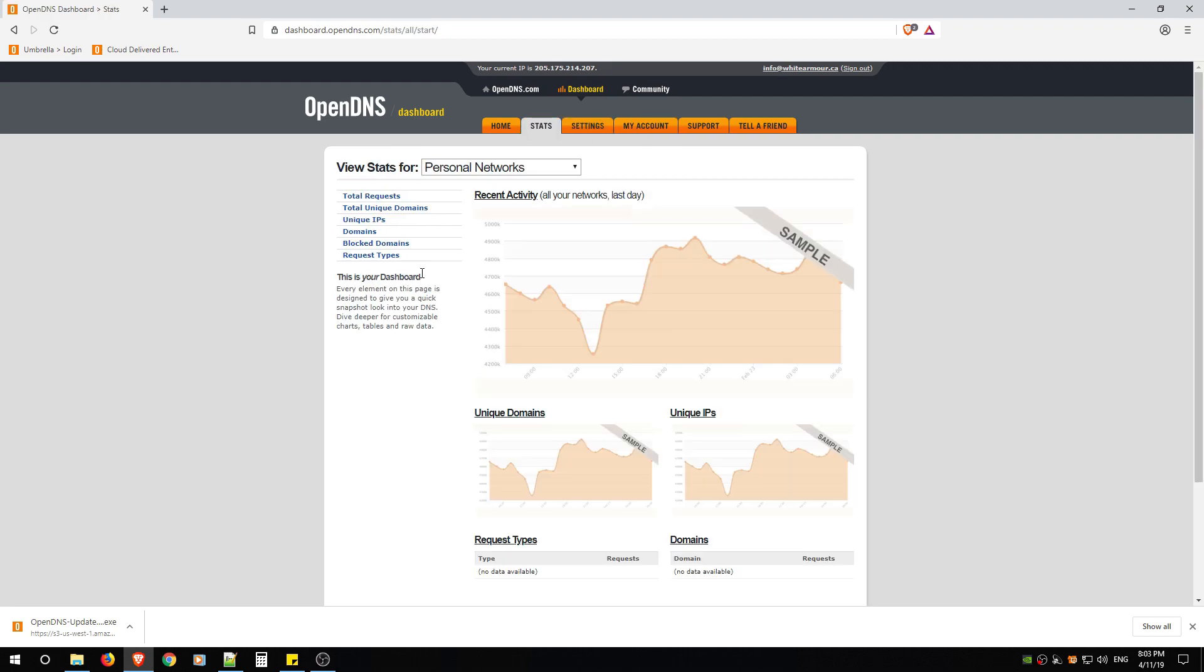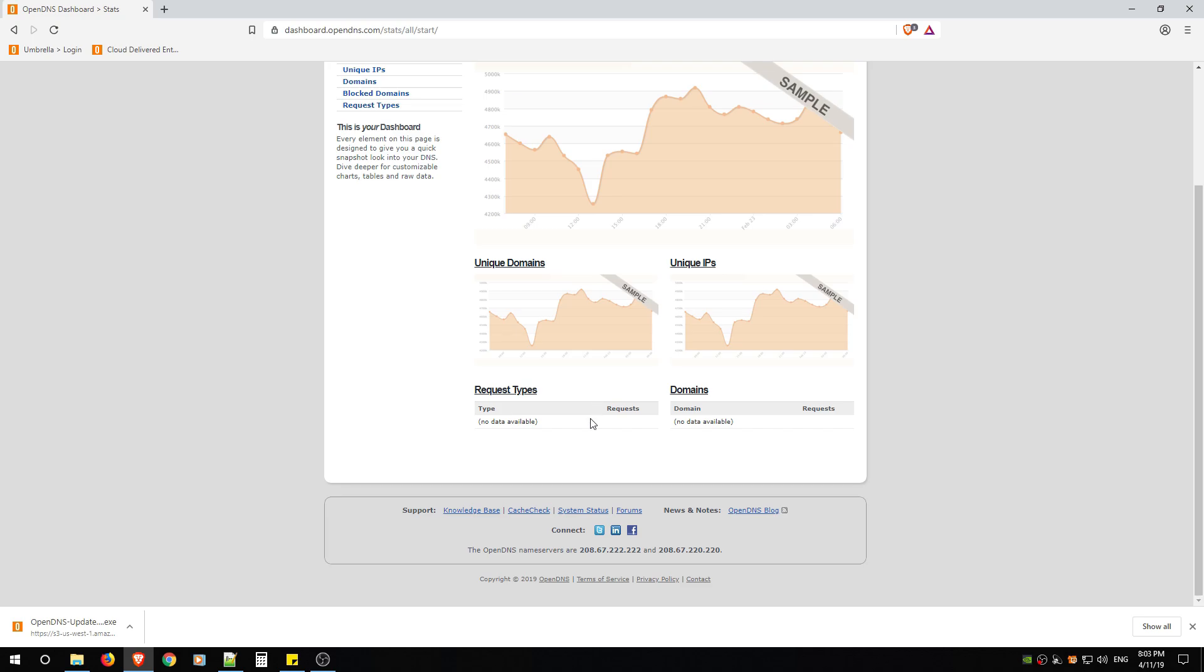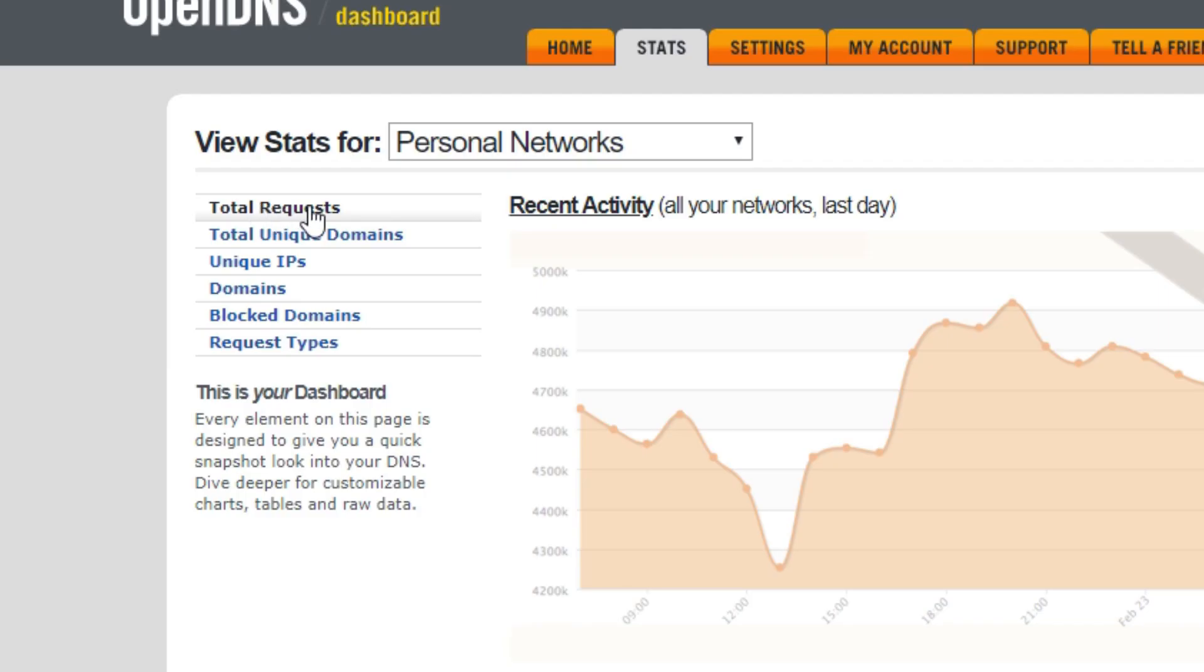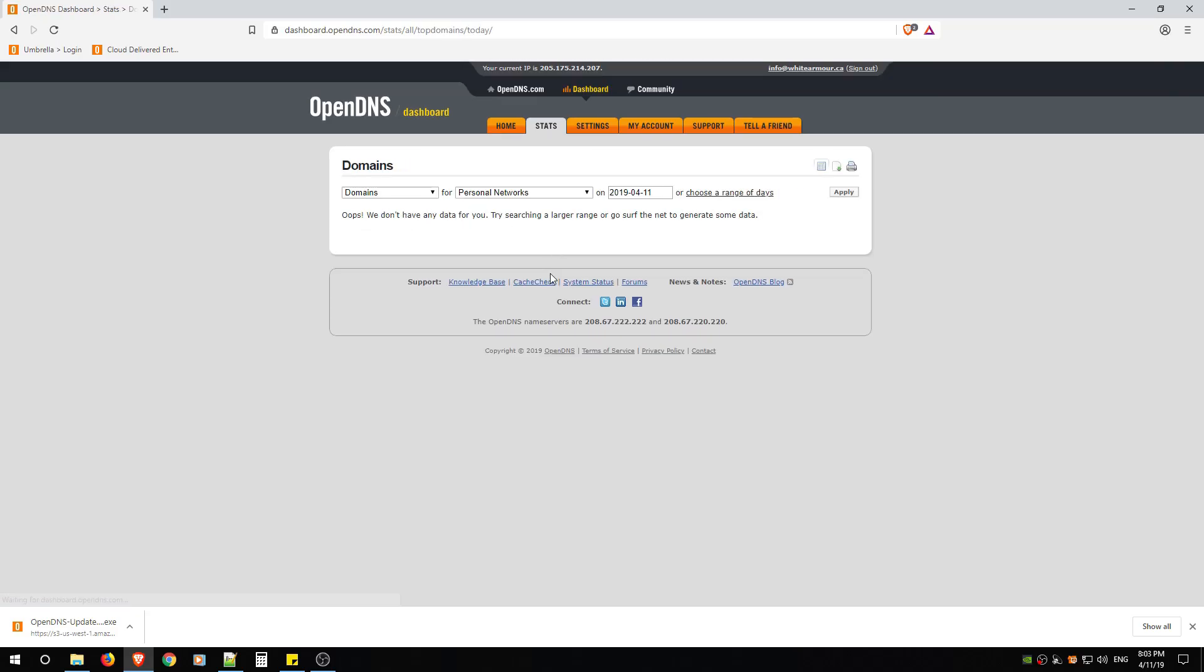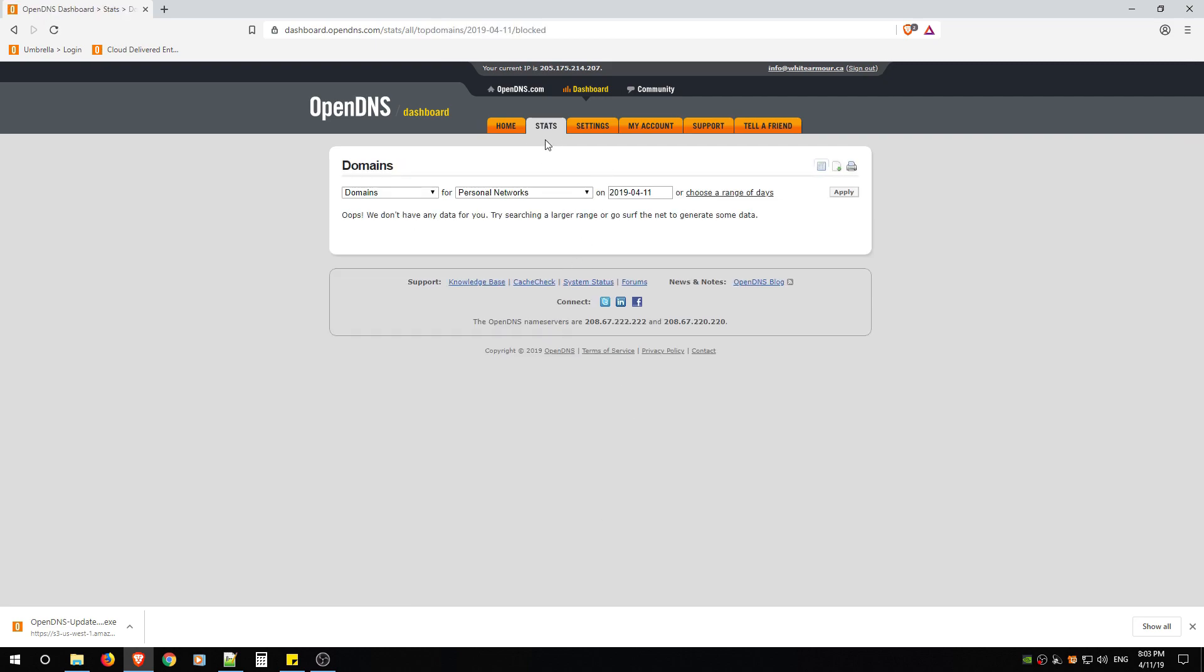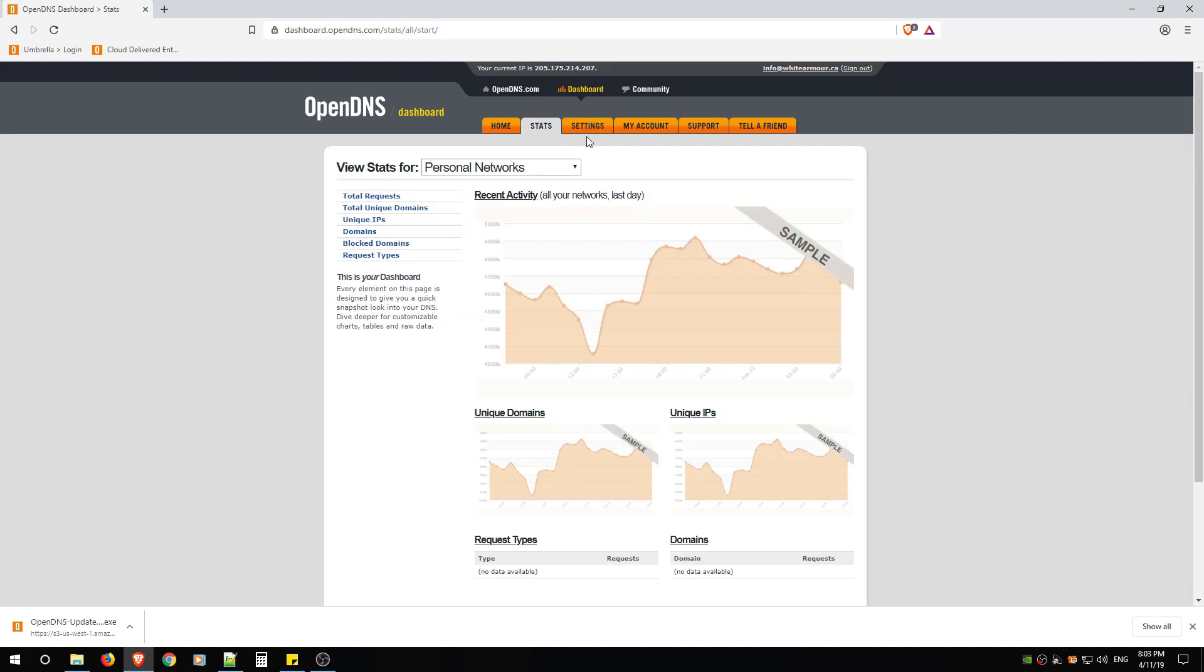Under Stats, because I've enabled logging, this is what it'll look like. You'll get total requests, total unique domains, unique IPs, domains blocked, domains, and request types. So under each of these, as you start surfing, they'll start filling out information and you'll be able to use it to help you protect your network a bit better.